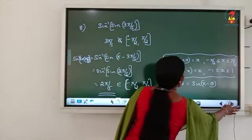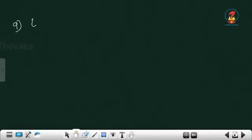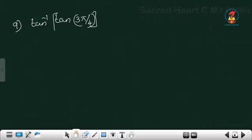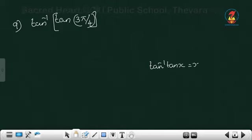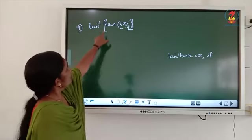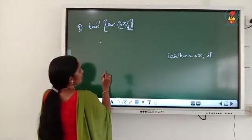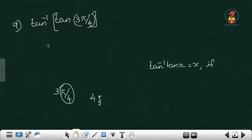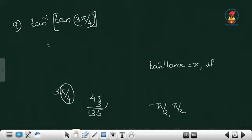Next: tan inverse of tan 3π/4. The identity tan inverse of tan x equals x requires x to be in the range (-π/2, π/2). What is 3 pi by 4? Pi by 4 is 45, so 45 into 3 is 135. Is 135 in the range (-π/2, π/2)? No. So we cannot write the answer as 3 pi by 4. We have to change it.